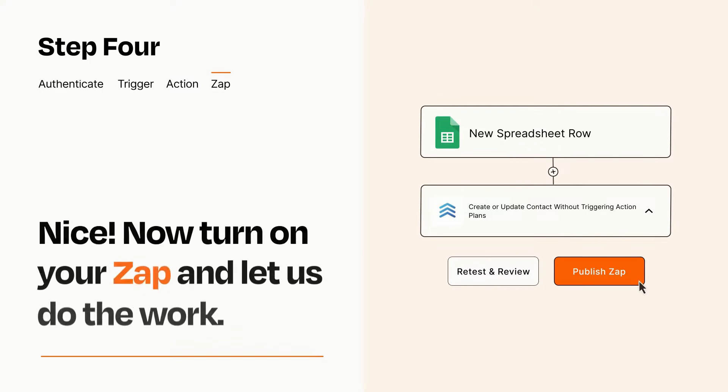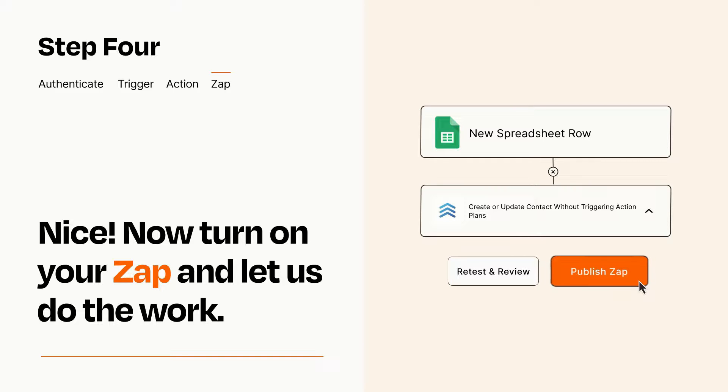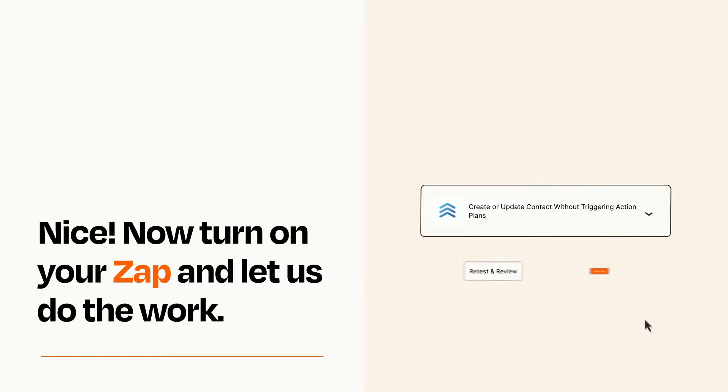Turn on your Zap and Zapier will start doing your work for you. Zapier can be as simple or as complex as you'd like and connects with thousands of apps, more than any other platform.